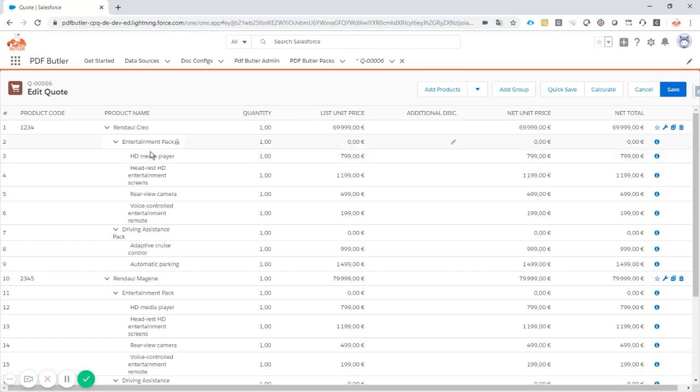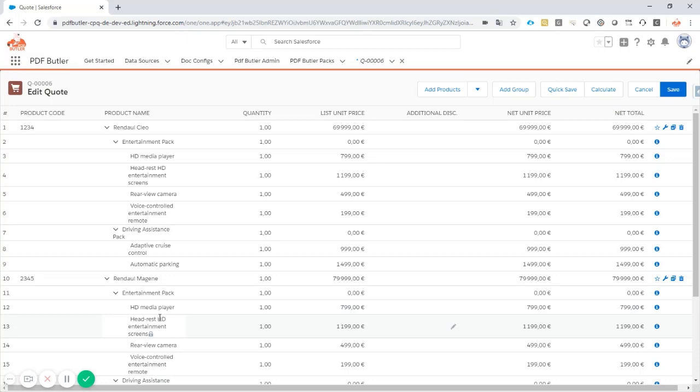There are options on this entertainment pack that you can choose, so everything is nicely structured. And this is also very clear to my customer on how these packages are structured and how these cars are actually built up from these packages.